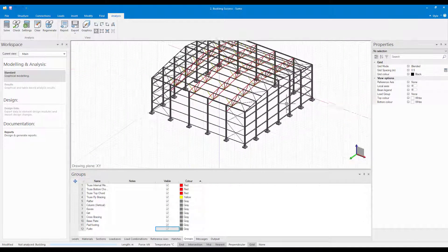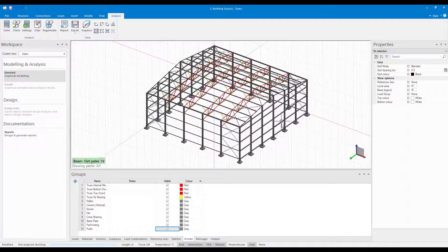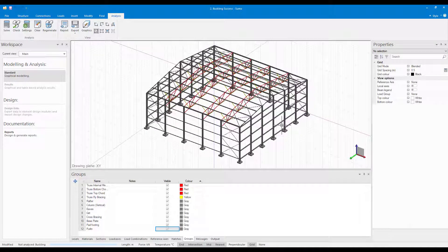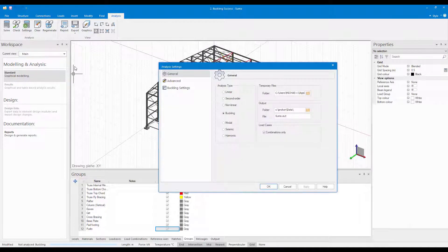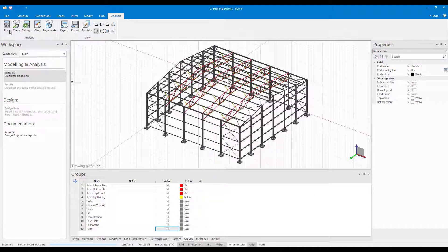After adding the fly bracing, I'm now going to rerun a buckling analysis and take a look at the buckling factor for the critical load combination.